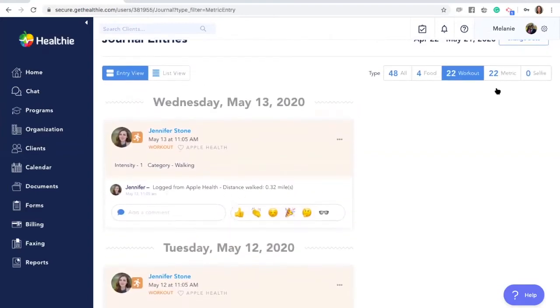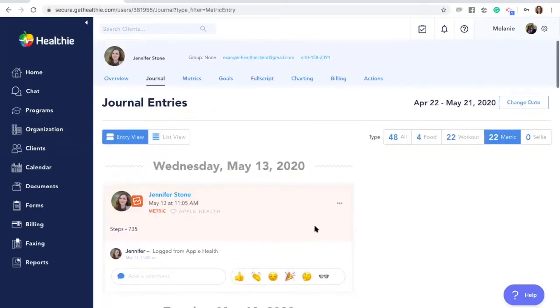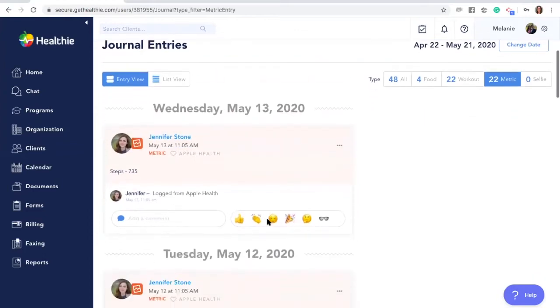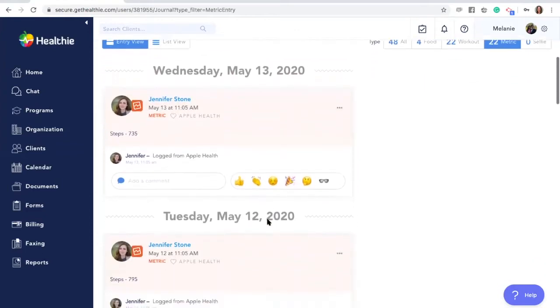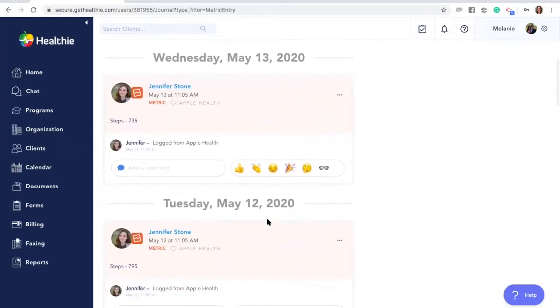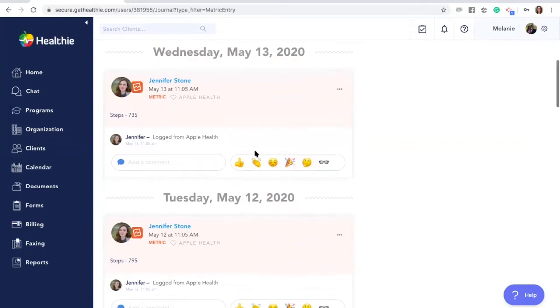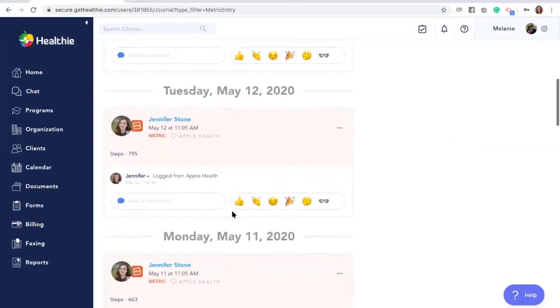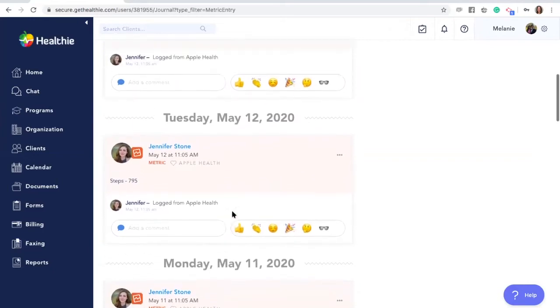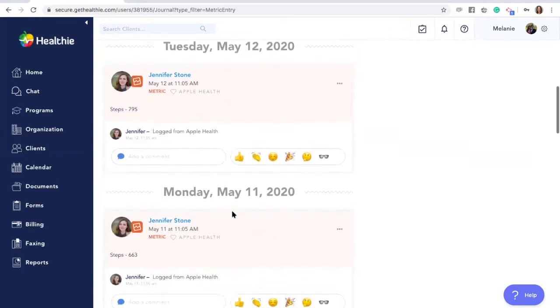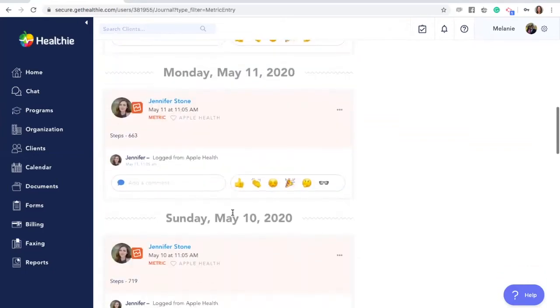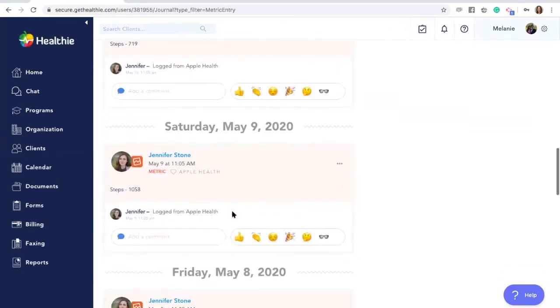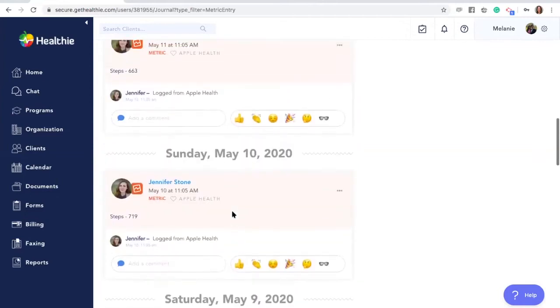Metrics is the last type of entries that your client can upload. Metrics can be anything that is a weight or a waist circumference and other information or custom metrics that you have uploaded to your account and requested your client to complete. Metrics can be logged here and you can scroll through to see their most recent entries.